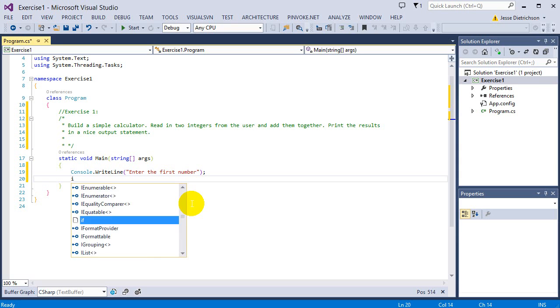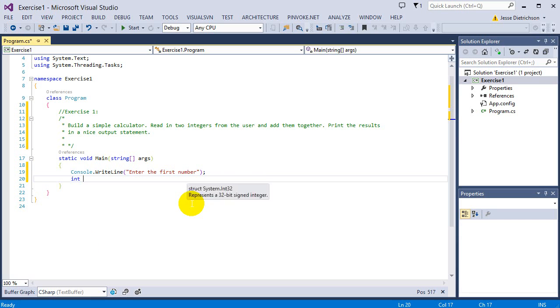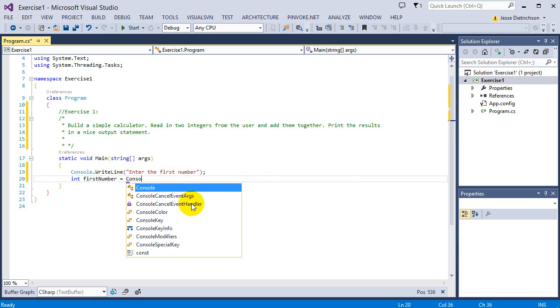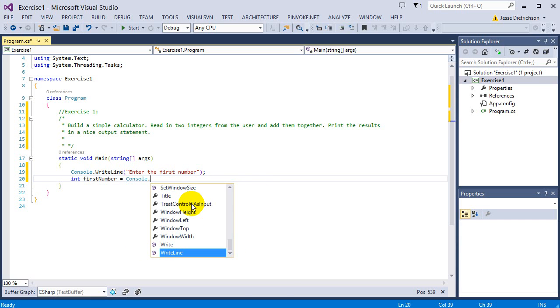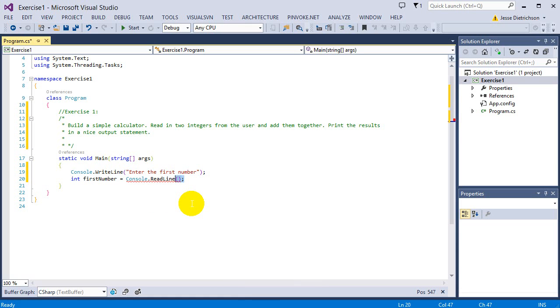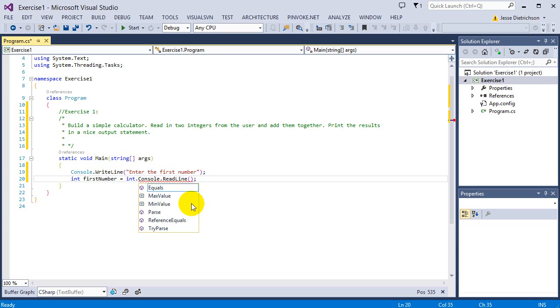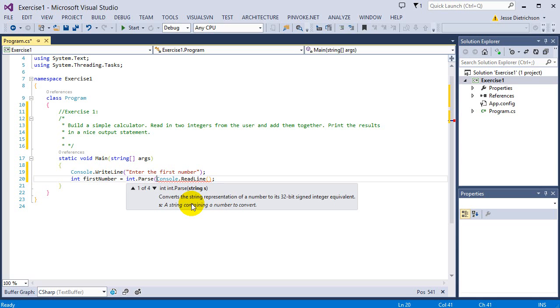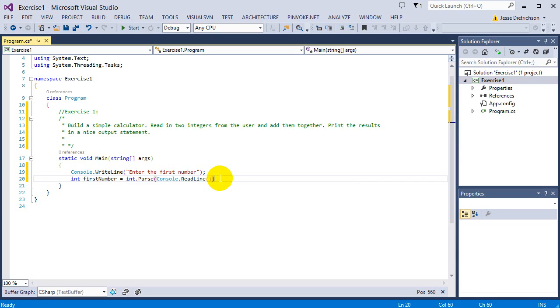I'm going to say int firstNumber equals... now if I do Console.ReadLine, just a little review - Console.ReadLine is going to error because ReadLine returns a string. So I need to parse this and convert it to an integer. I'm going to say int.Parse around Console.ReadLine, and now it's converted and stored into firstNumber.